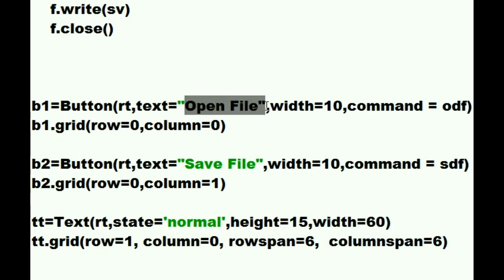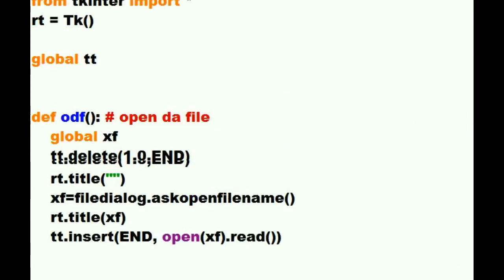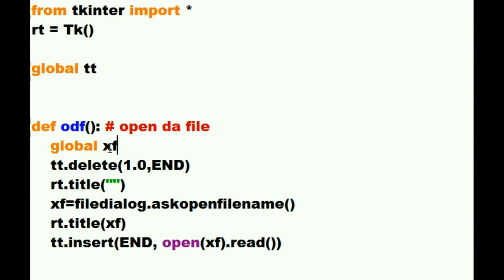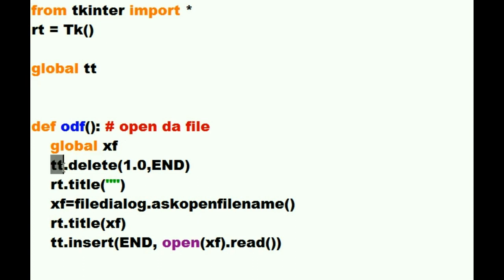That gets executed when someone clicks on the open file and see what it does. Here he is, the ODF file. Open the file. First thing I do is I make a global variable called XF. That means X files. That will be the variable that contains the name of the file you open up. Then I say Mr. TT.